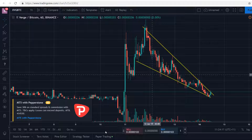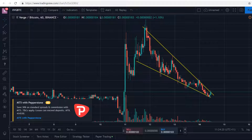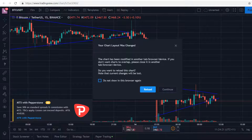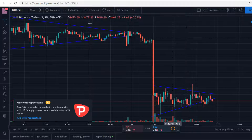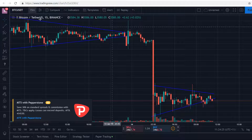Hey everyone, I'm going to give you a quick run-through on a few coins that I see potential with and what's actually happening. I'm also going to talk about Bitcoin and what's just about to happen.